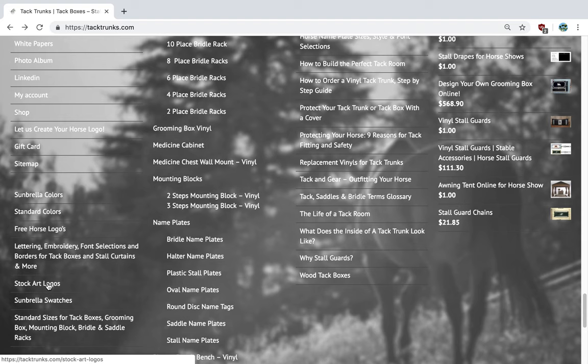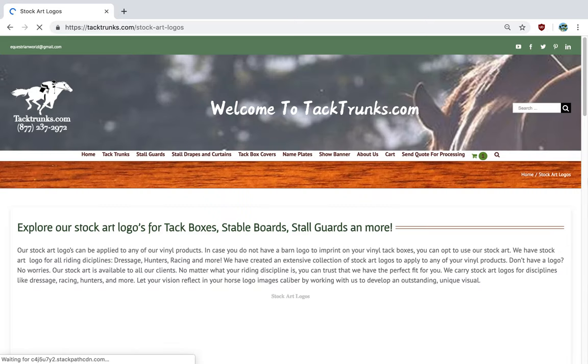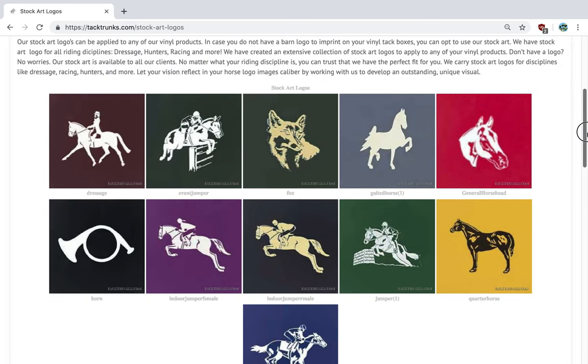Additionally, we have stock art logos if you happen to need some help or are lost on what you'd like to do or need an idea for a horse logo.